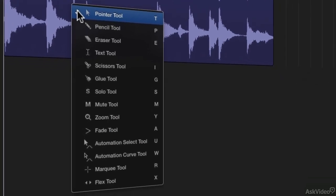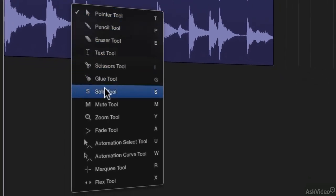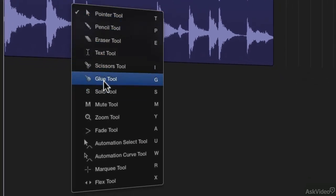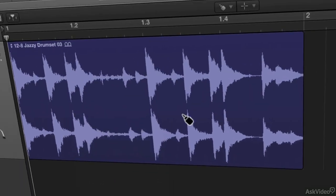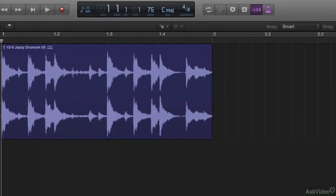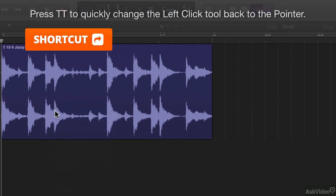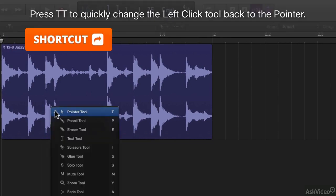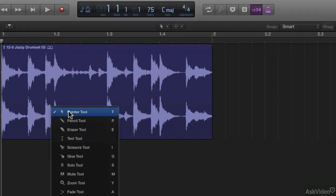Once that menu pops up, any changes it makes, say if I go to the glue tool, now you'll see my left click tool has been changed to my glue tool. If I want to change quickly back to my pointer tool, it is TT, which brings me to the discussion of the shortcuts that come up from this menu.